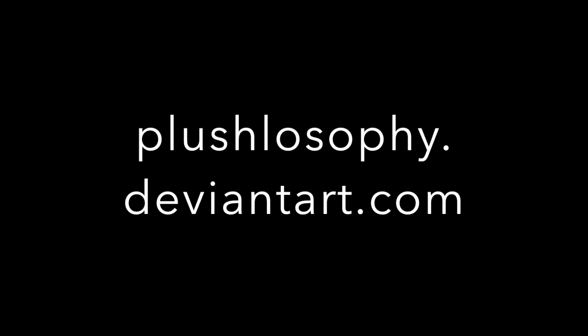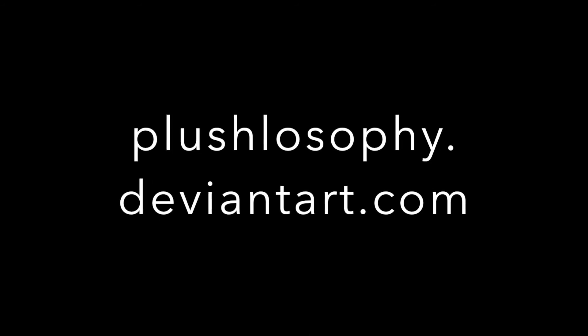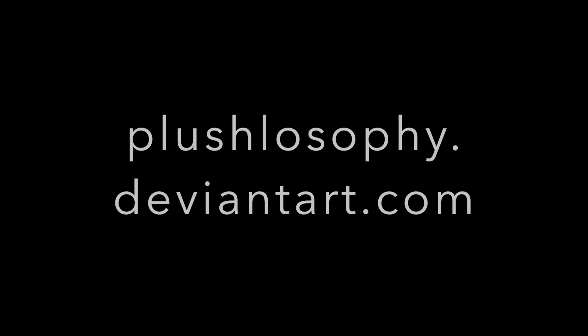For further info, check out wiki.openoffice.org. If you liked the example image, you can find more of my art at plushilosophy.deviantart.com. Thanks for watching.